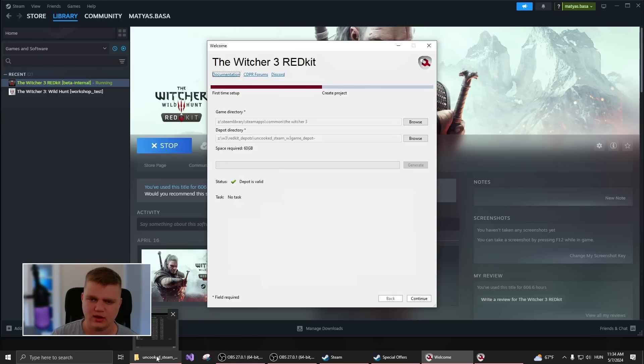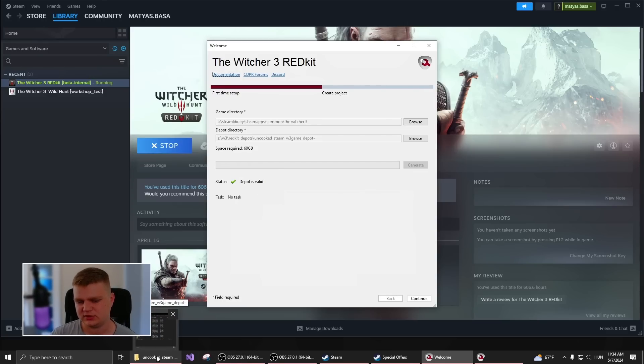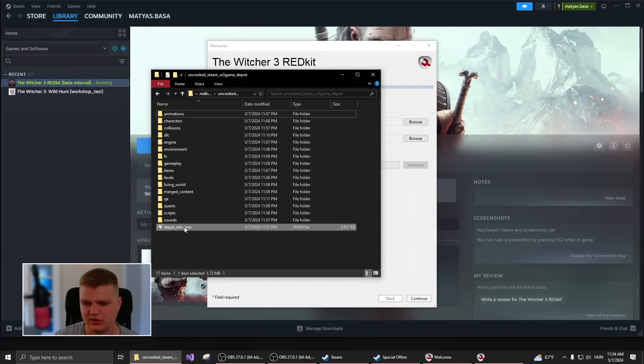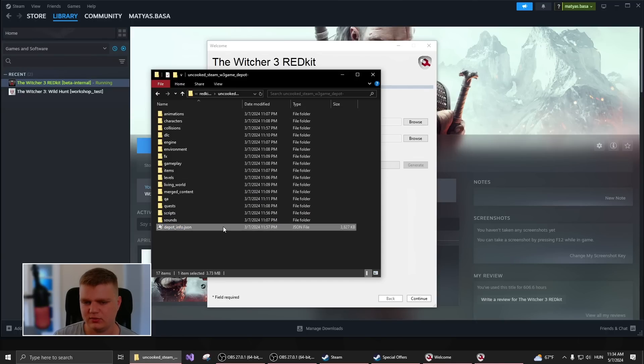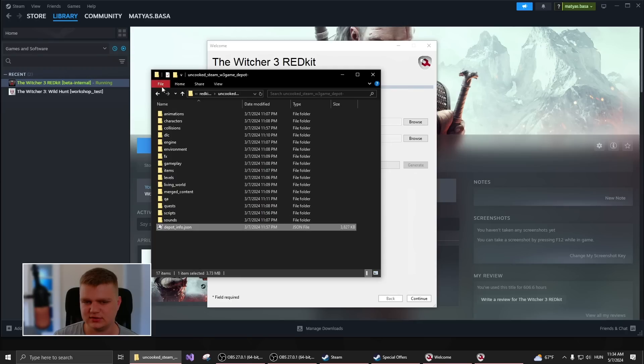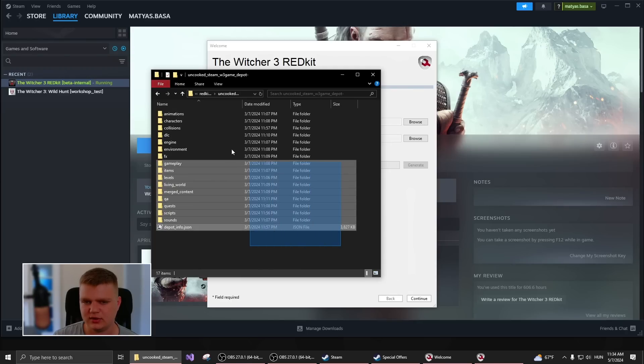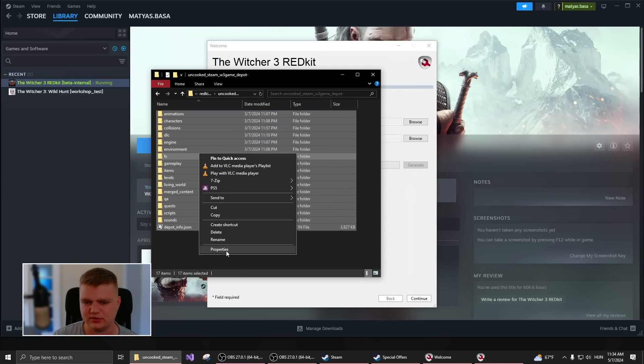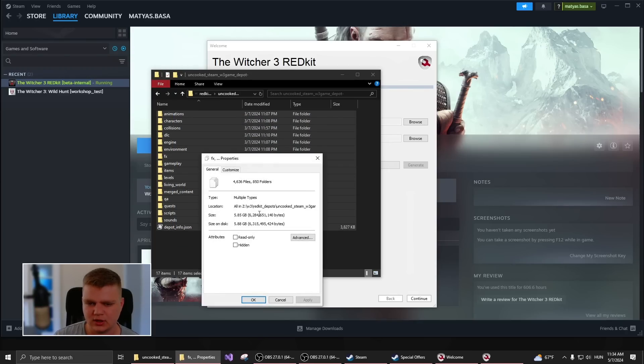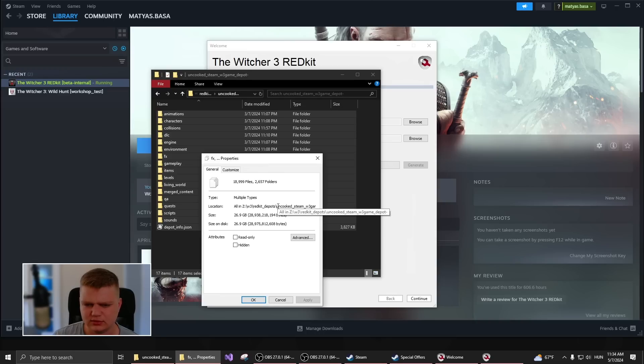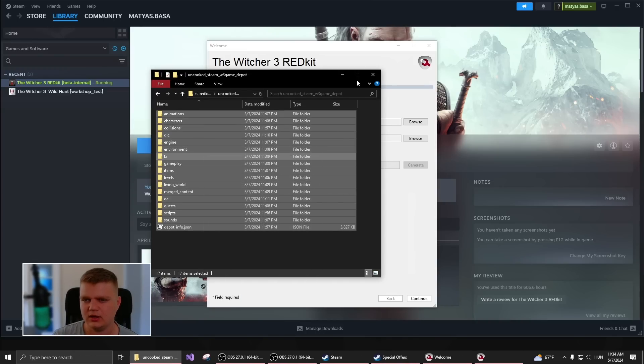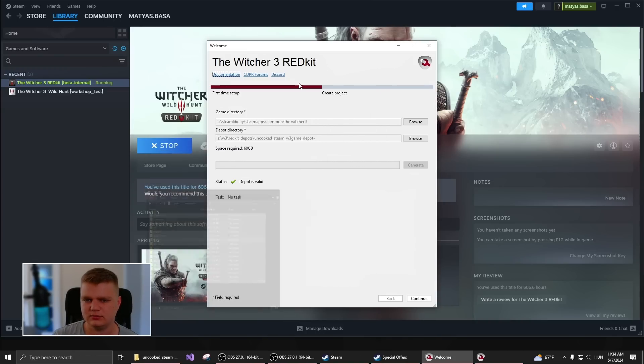So just to double check yourself. Once this Generate is finished, you should have a file, a JSON, which lists all your files. And here should be a bunch of folders, which is a bunch of data. It should be around, if I'm correct, 50 gigabytes.